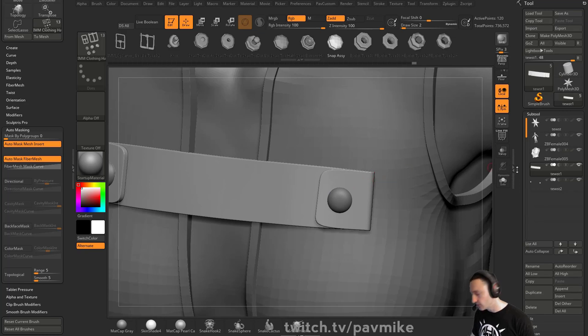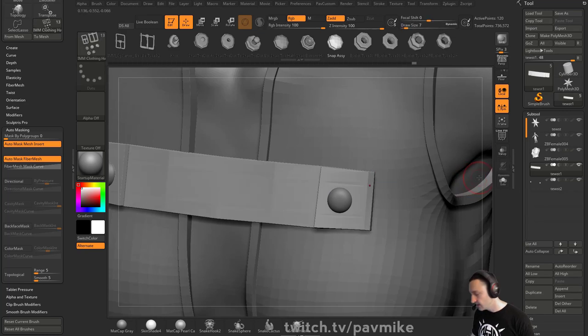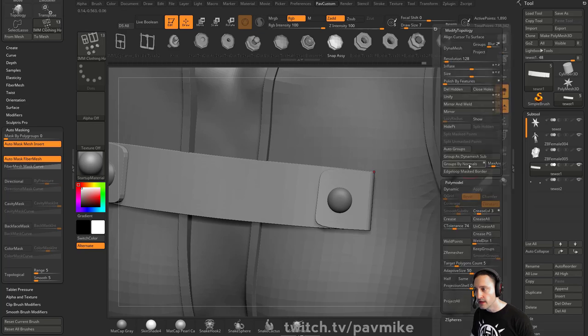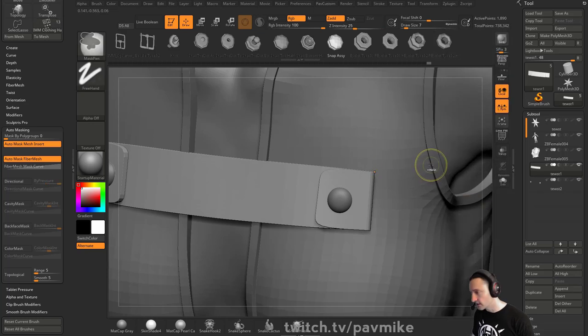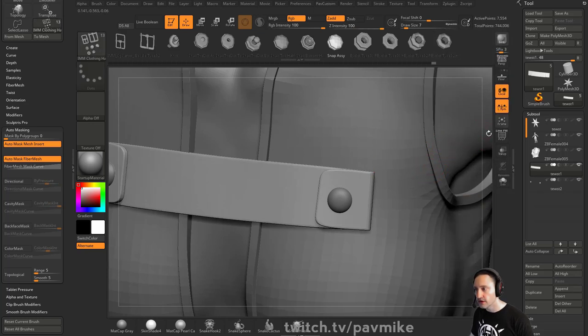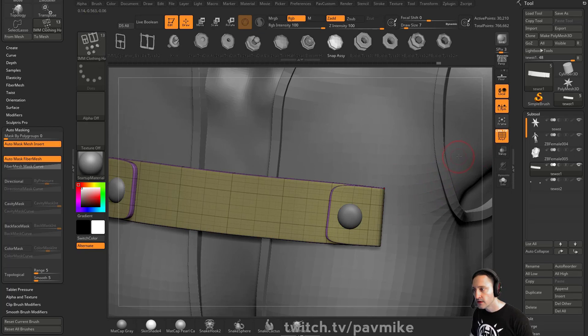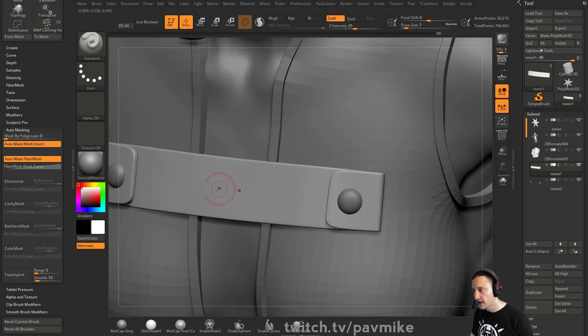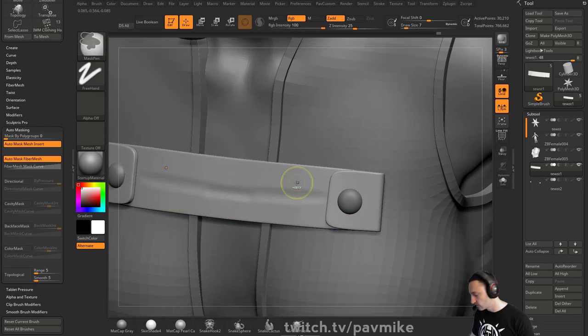I'm going to do shift D to turn off dynamic, and we'll hit control D, control D, and then we'll do an uncrease all, and then control D, and now we've got a little bevel, we can hit control D again, and then, now we can actually have something to sculpt across here, and go through here.